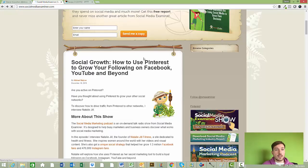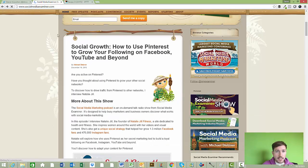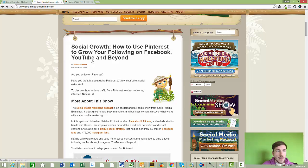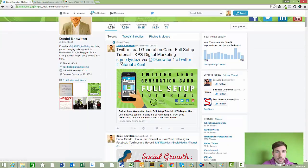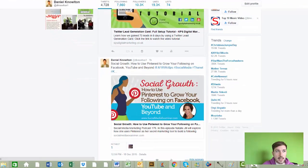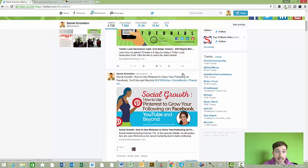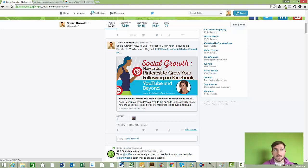Going back to Social Media Examiner, I can see their latest post is 'Social Growth: How to Use Pinterest.' Going back to my Twitter account — has it posted that post? Yes, it has. An hour ago it automatically posted that to my Twitter account, so it's working.